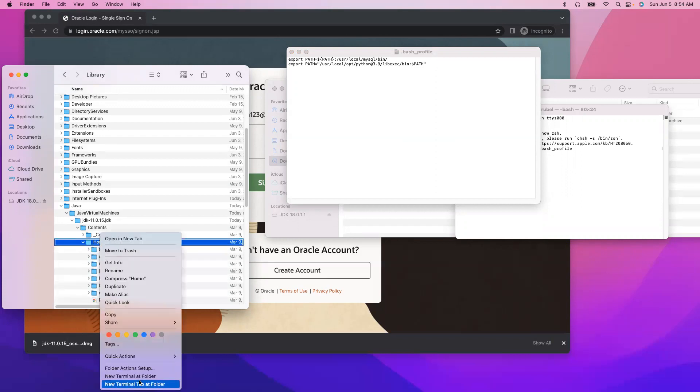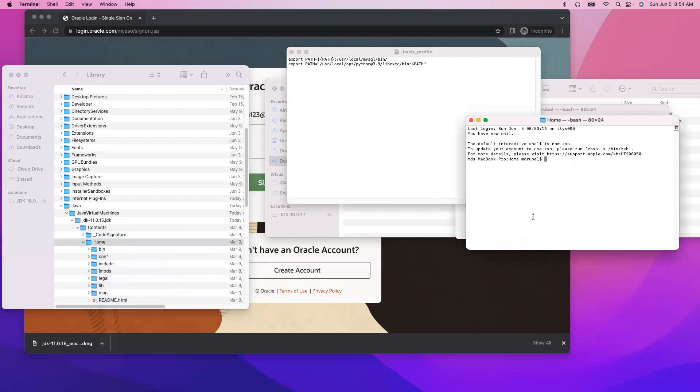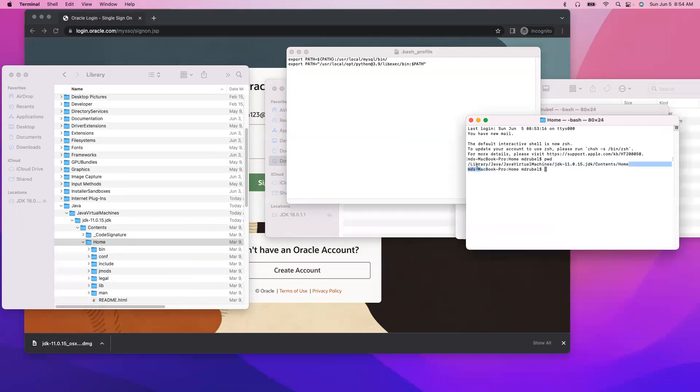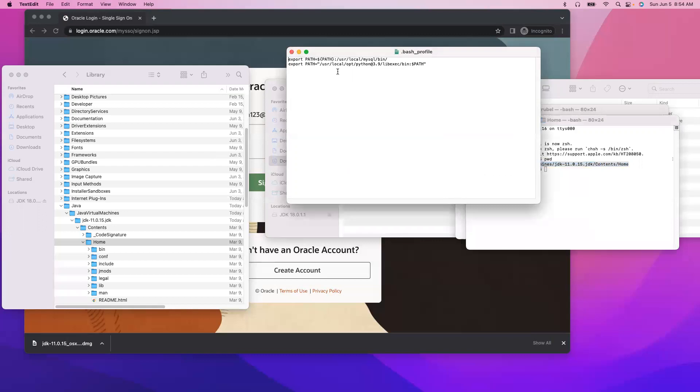So terminal here, so I say pwd, pwd, so this is the path we are going to copy. Paste it here.